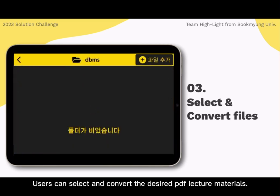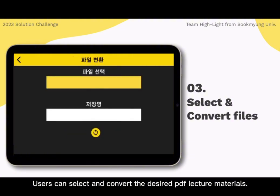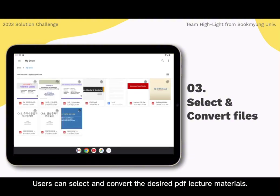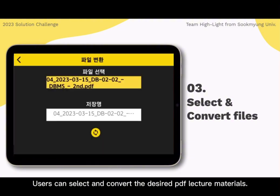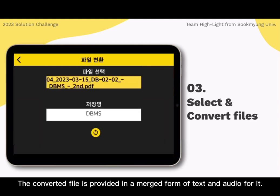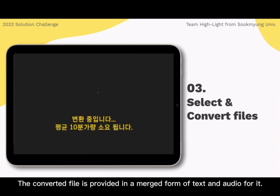Users can select and convert desired PDF lecture materials. The converted file is provided in a merged form of text and audio.